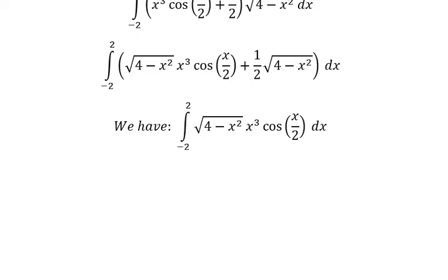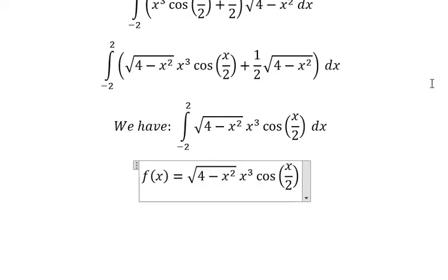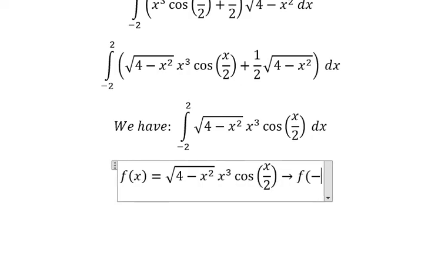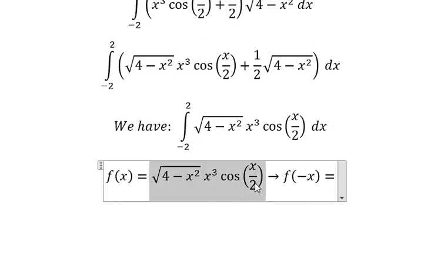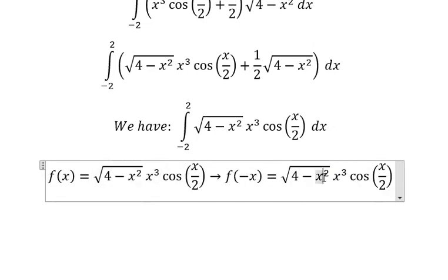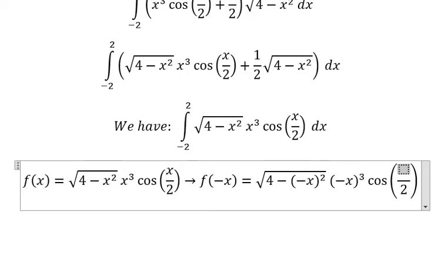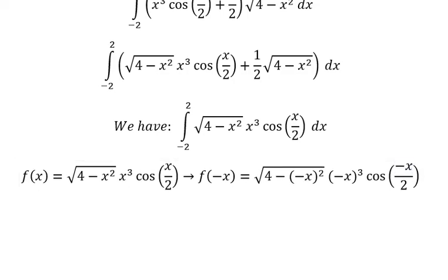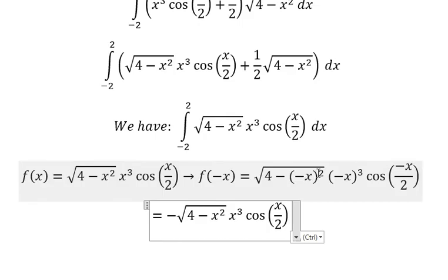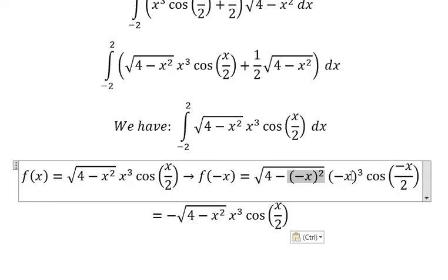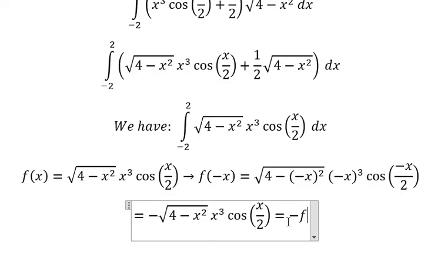We need to consider this function. If I evaluate f of negative x, we substitute negative x into the expression. This term has even power so it stays positive; this term has odd power so it becomes negative. The cosine term: cosine of negative x gives positive cosine. So we get negative f of x.